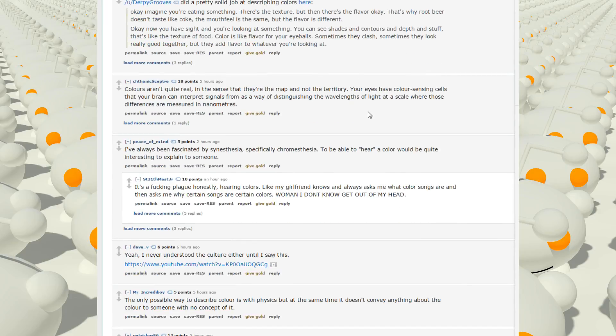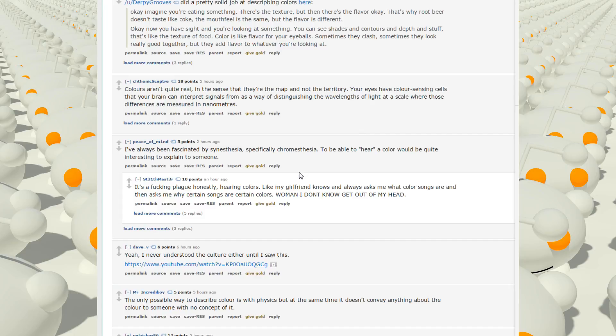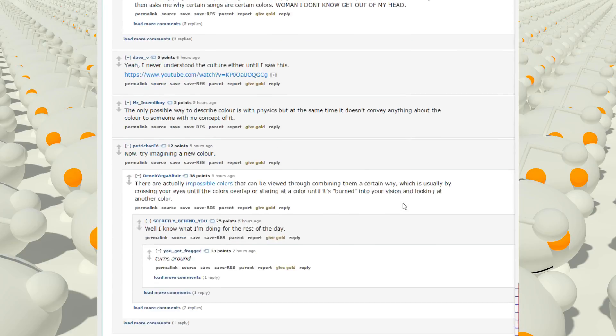I've always been fascinated by synesthesia. Specifically, chromesthesia. To be able to hear a color would be quite interesting to explain to someone. It's a fucking plague, honestly, hearing colors. Like, my girlfriend knows and always asks me what color songs are. Then asks me why certain songs are certain colors. Woman, I don't know, get out of my head.